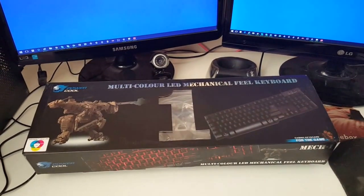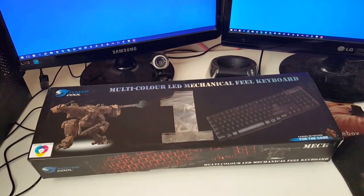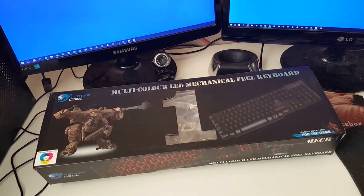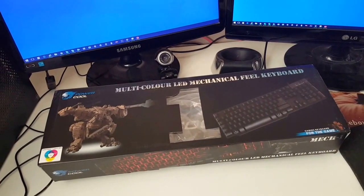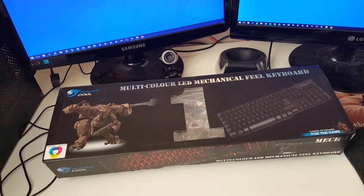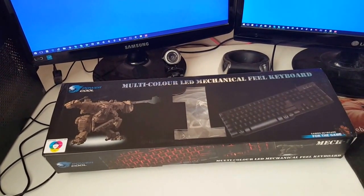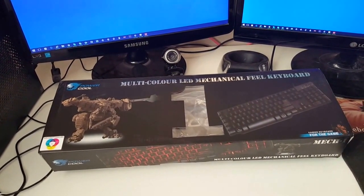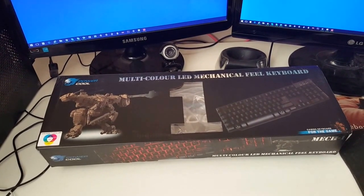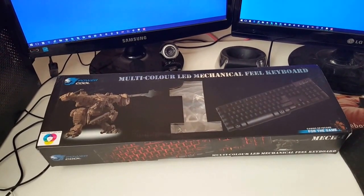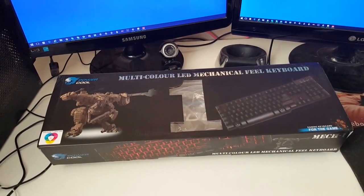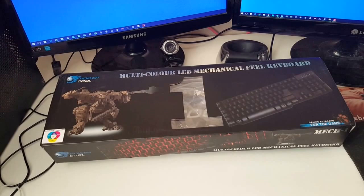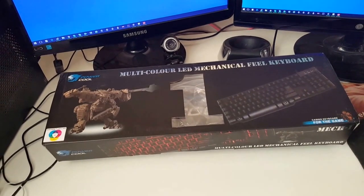Hi everybody, this is just a quick review of the PowerCool Mech1 multi-color LED mechanical feel keyboard. This was purchased off eBay for around £19.50 I think I paid for it.